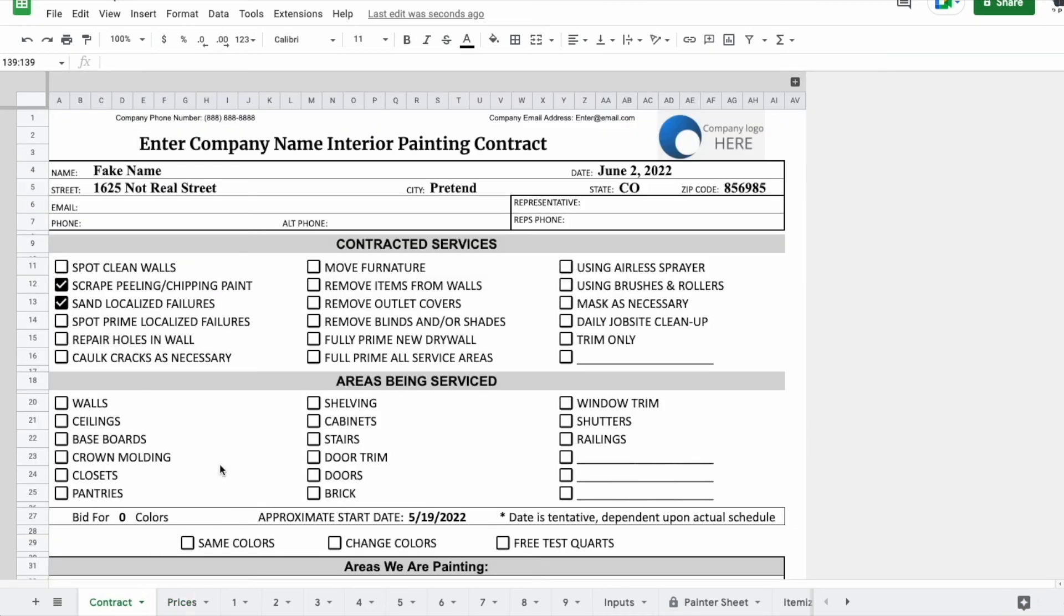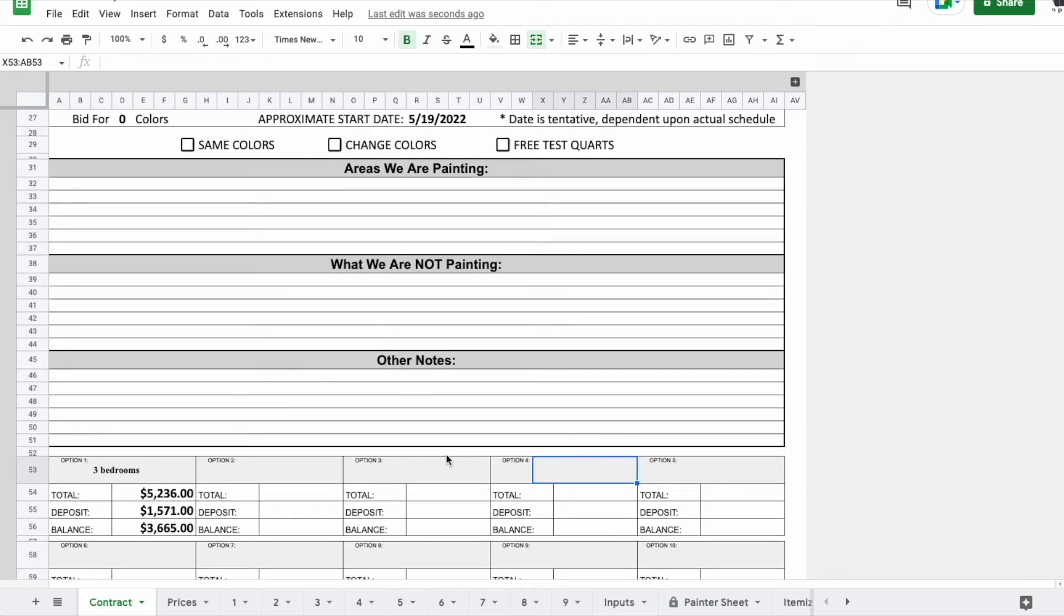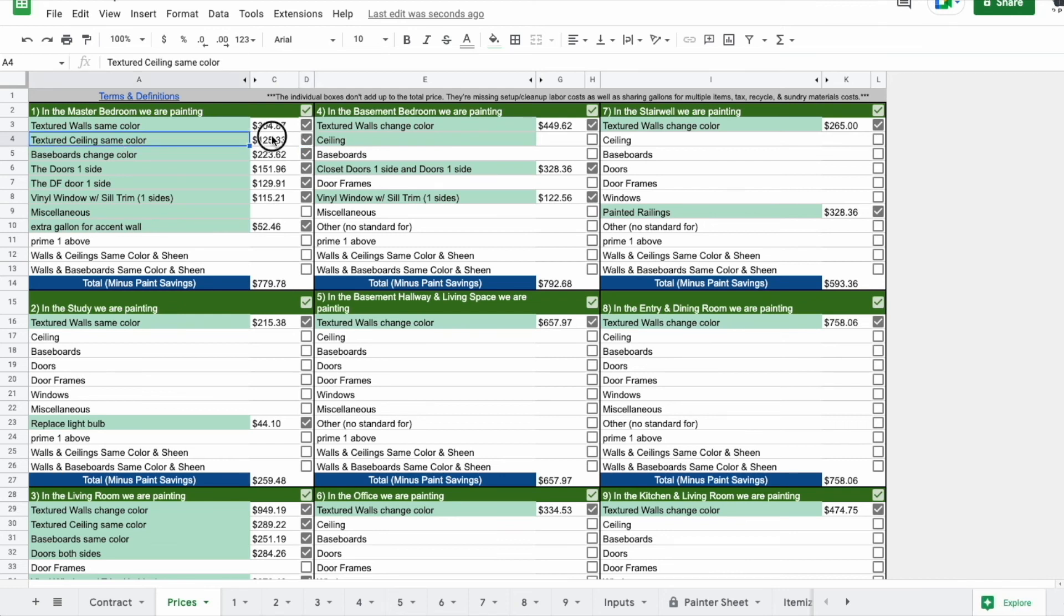So you can come to your contract and you can make different options showing the differences between those prices. You can see that the sheet takes a lot of different things into account. The ceiling is roughly $125.